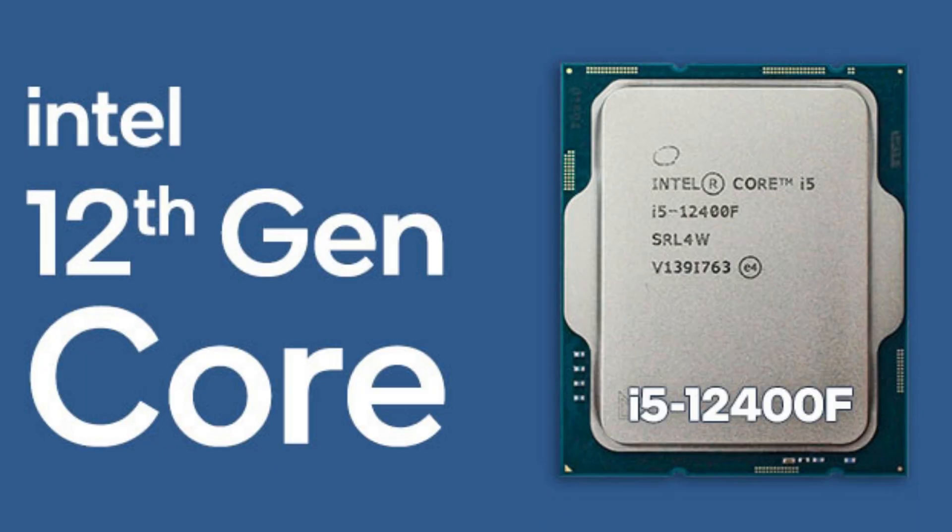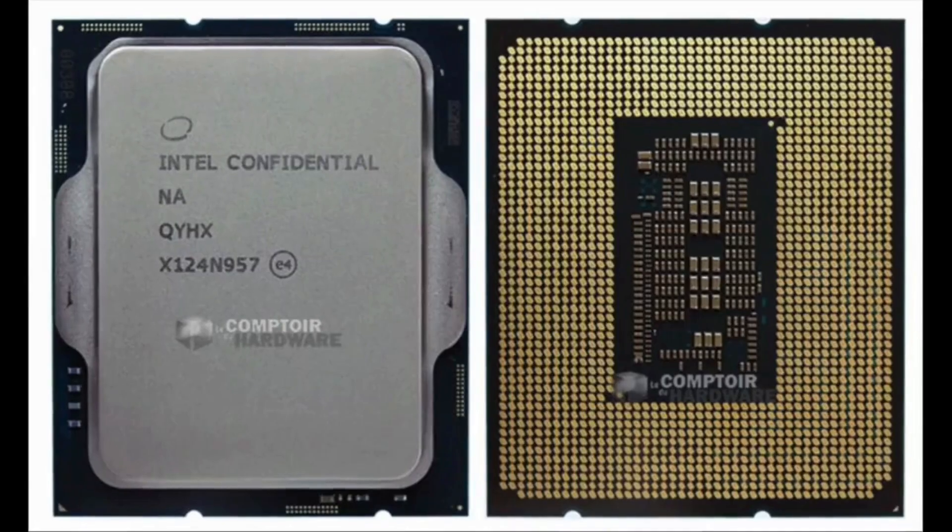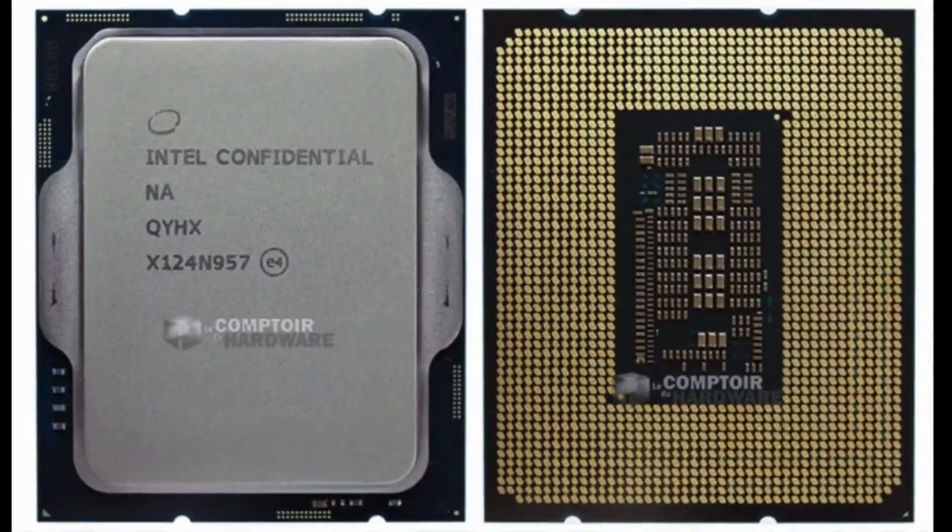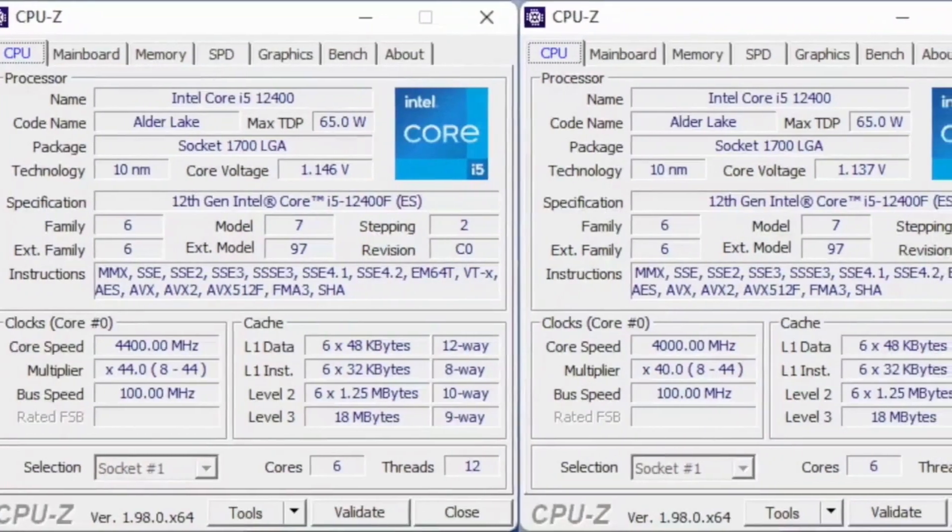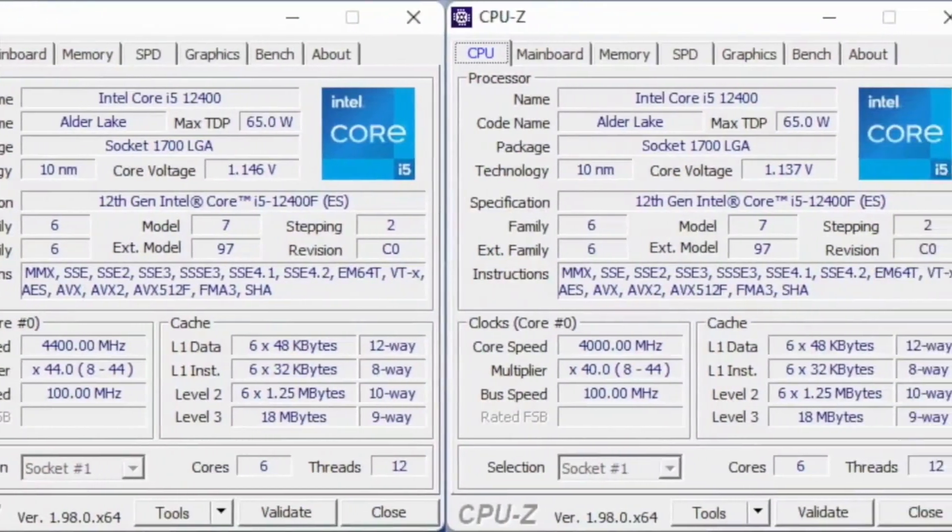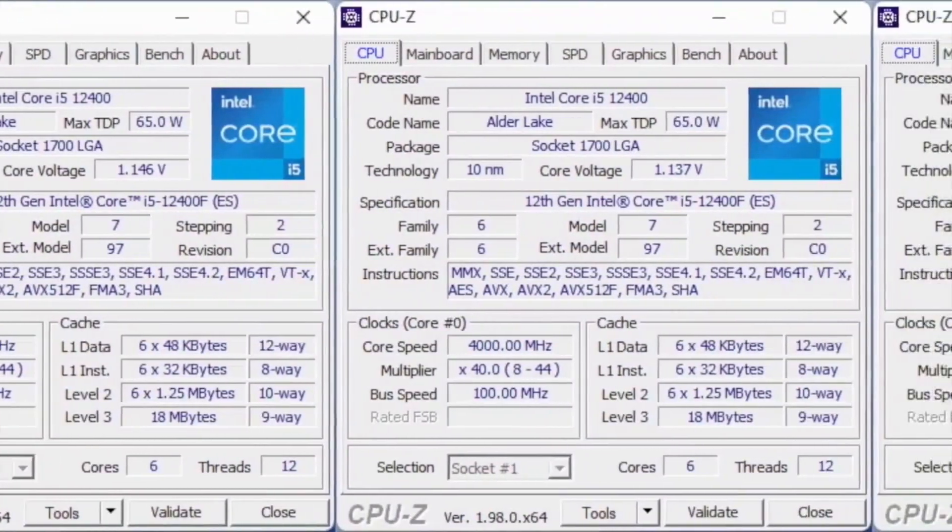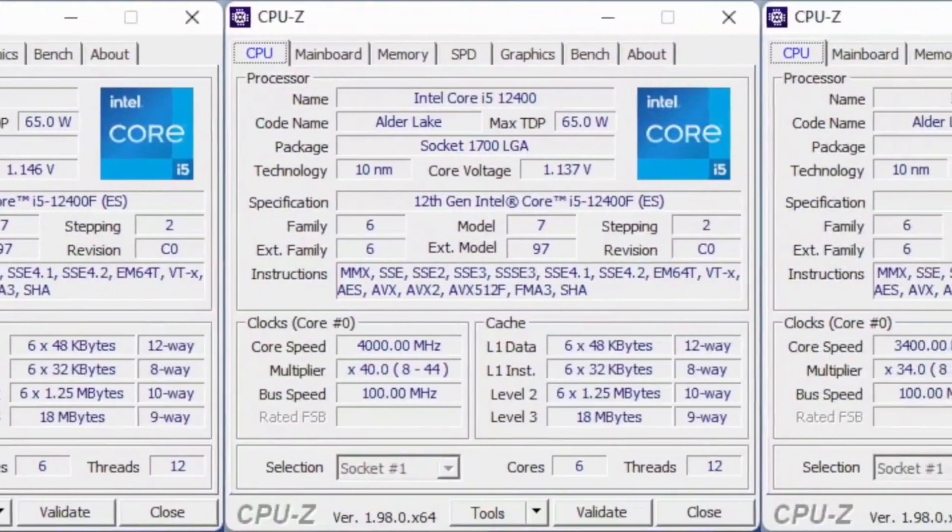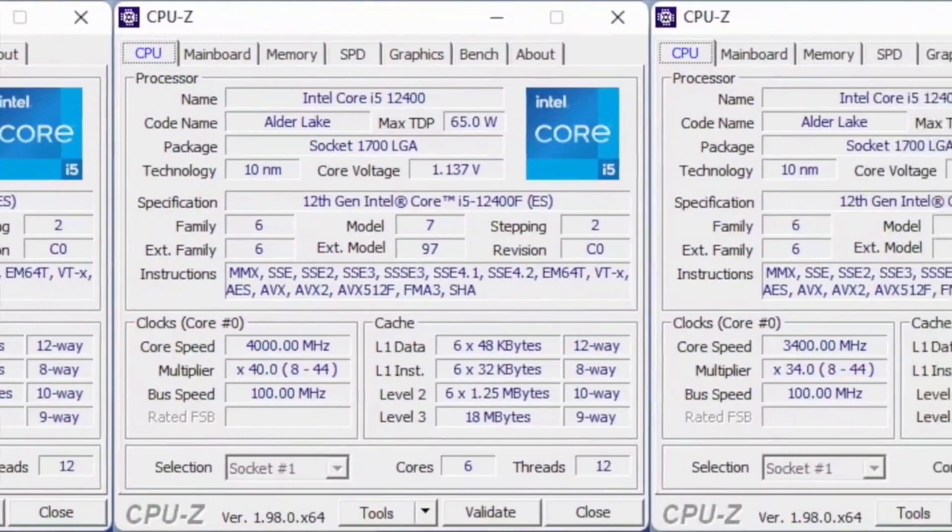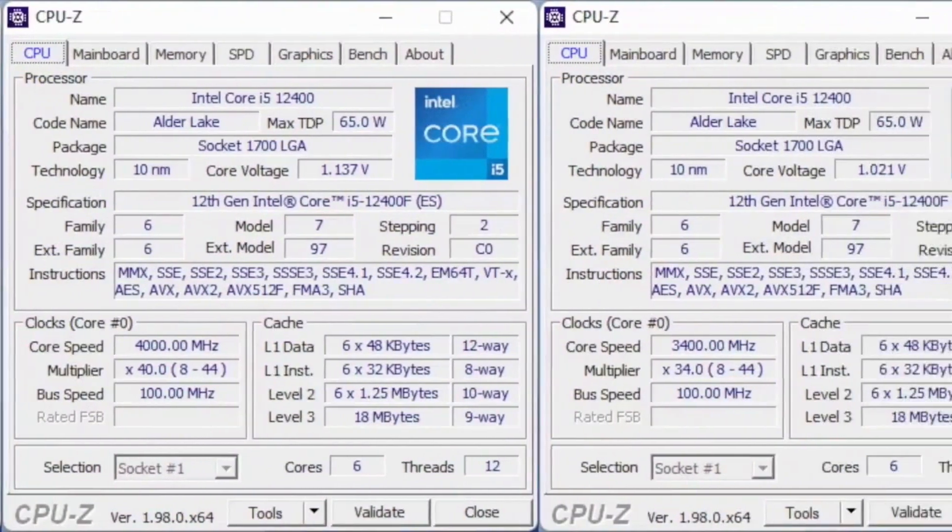Intel's Core i5-13600K gets our top recommendation but there's another one that deserves attention in the budget space, the Intel Core i5-12400. Given its great performance-to-price ratio, it's earned a big recommendation from us if you're building on a budget.